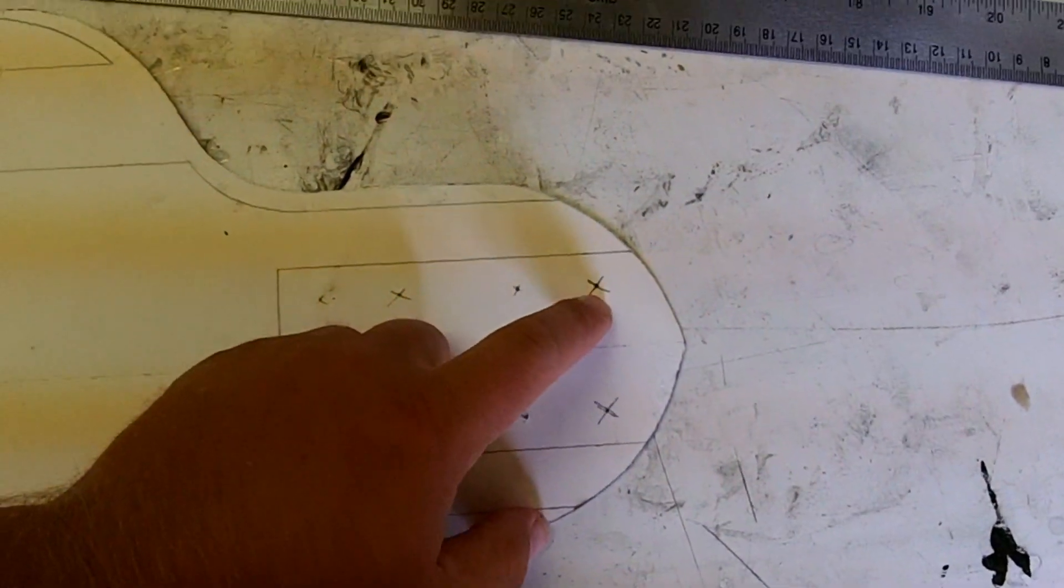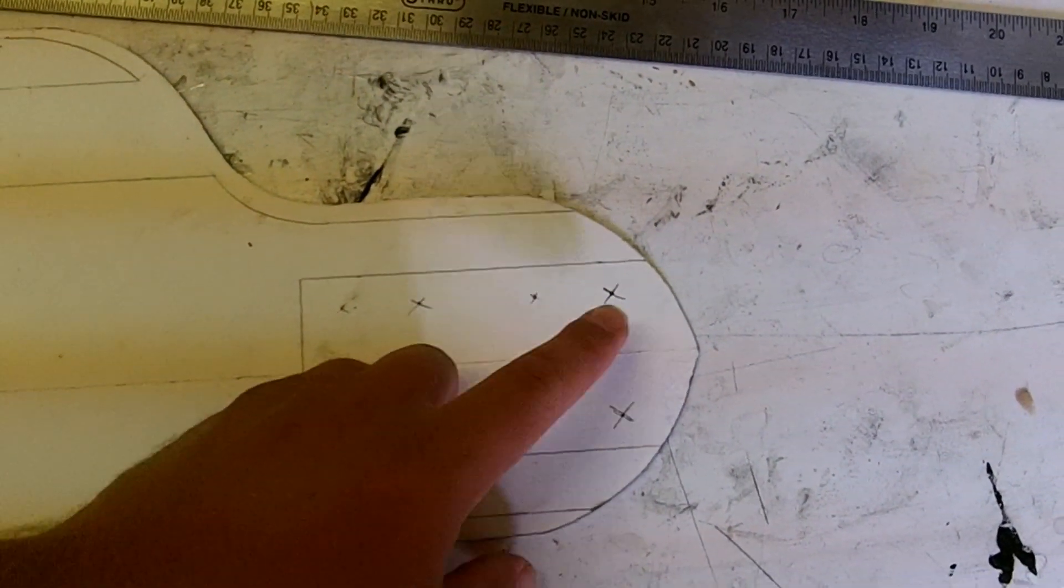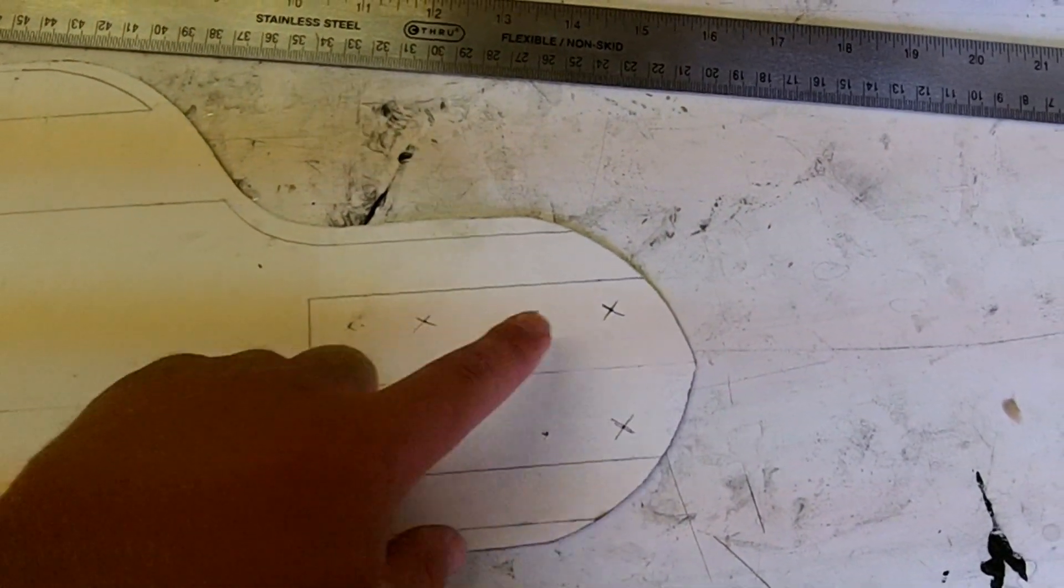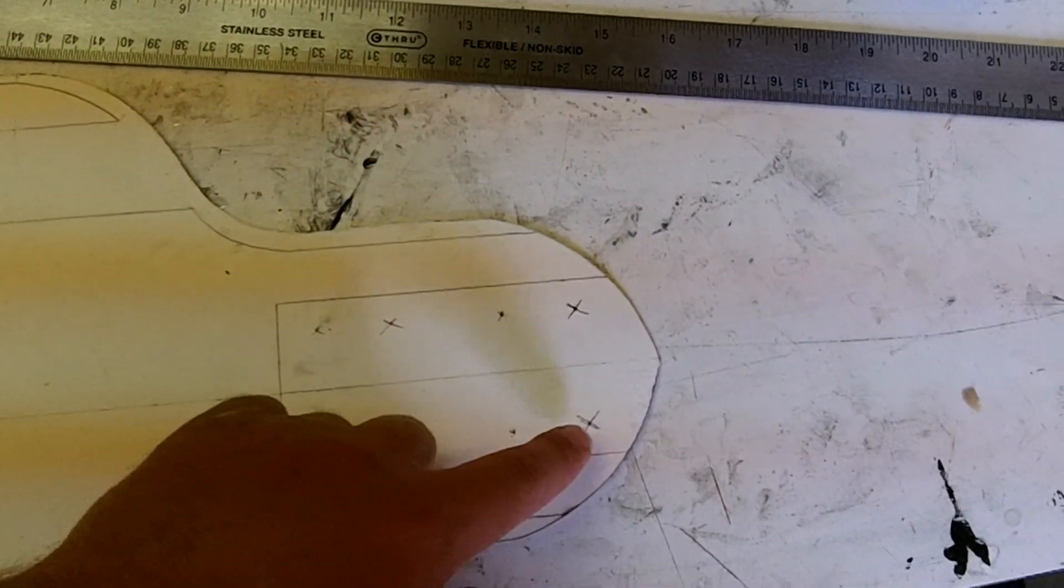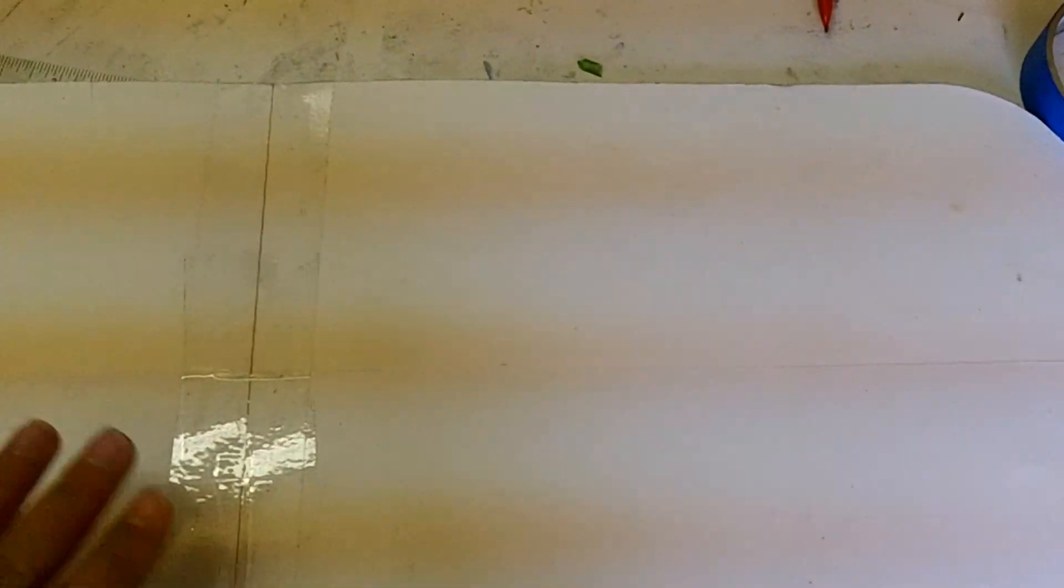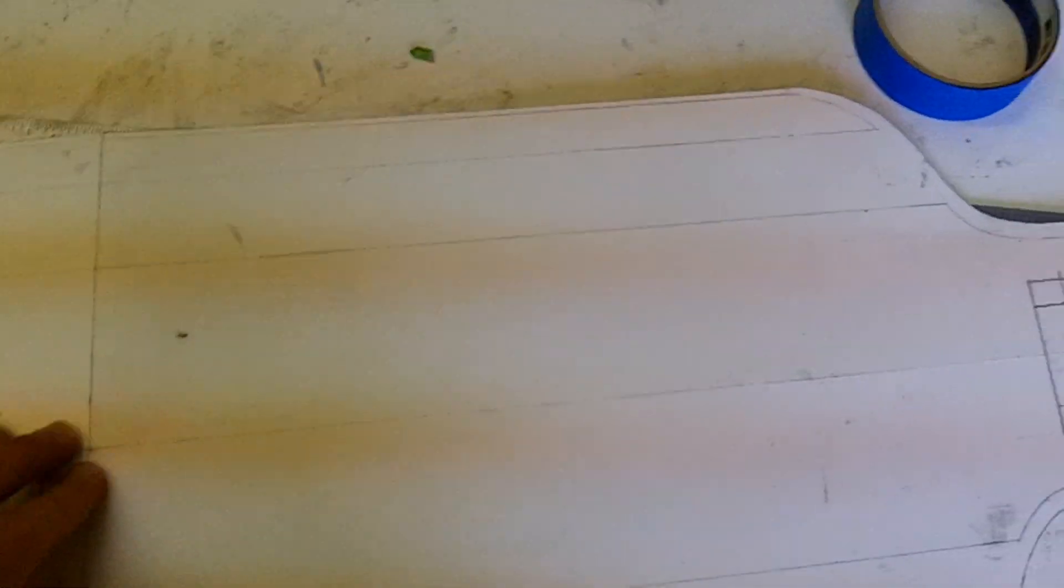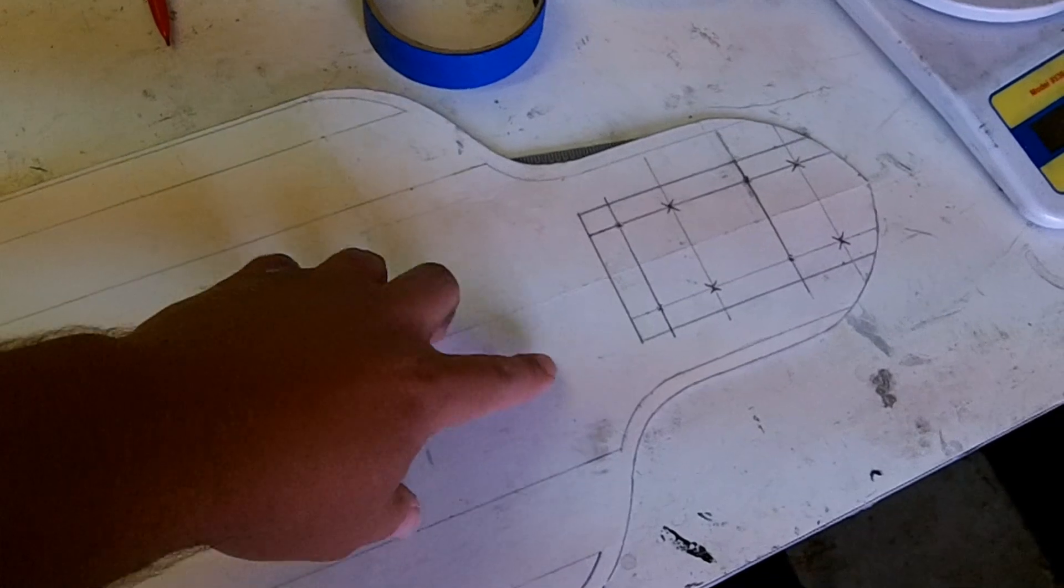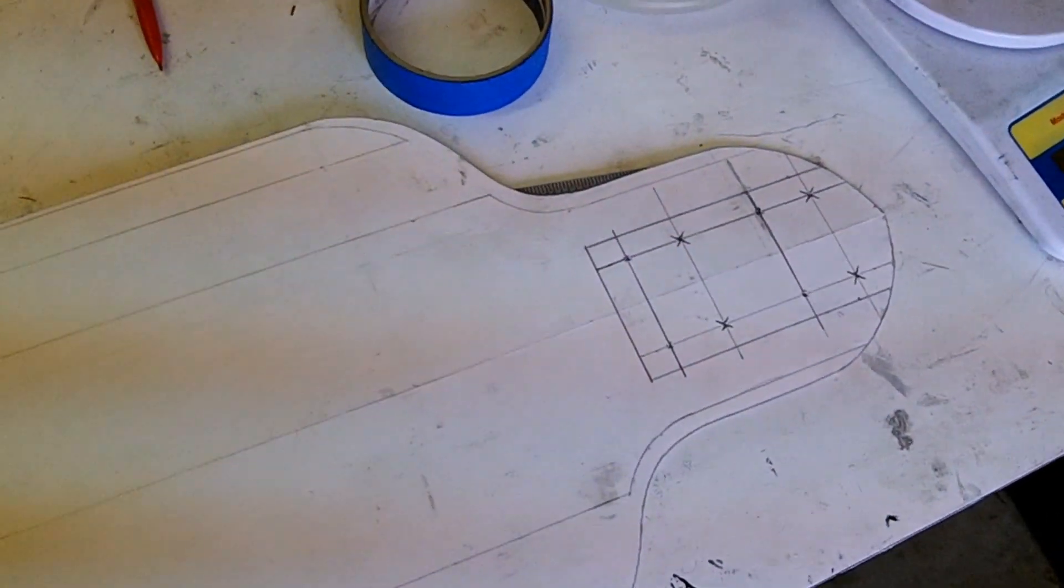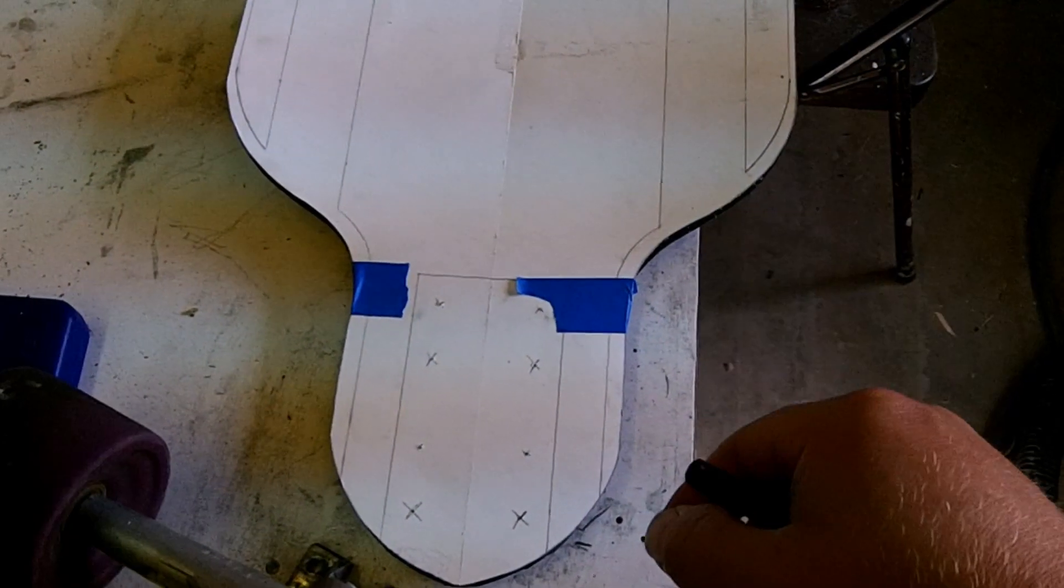You'll notice that there's a big X and a small X. The big X just tells me which holes go with what truck spacing. I'm going to go ahead and put this template onto the board now, and probably just tape it, and then mark out where I want my bolts to be for the truck.